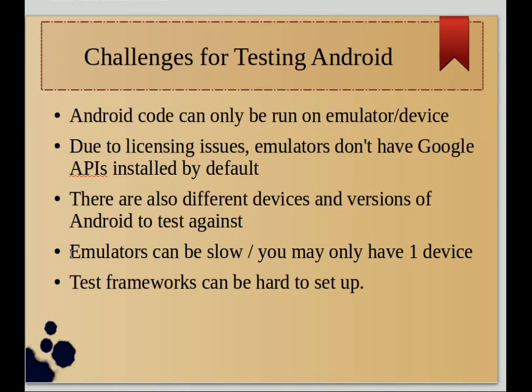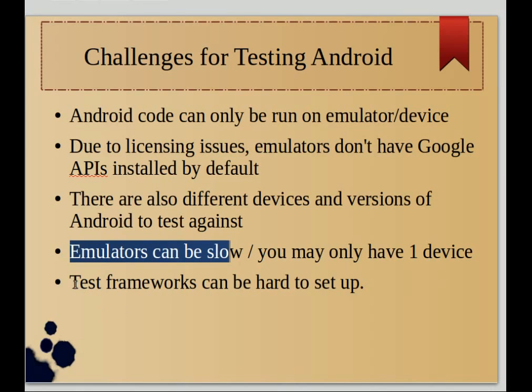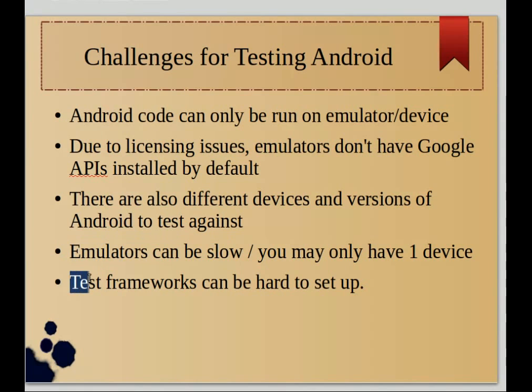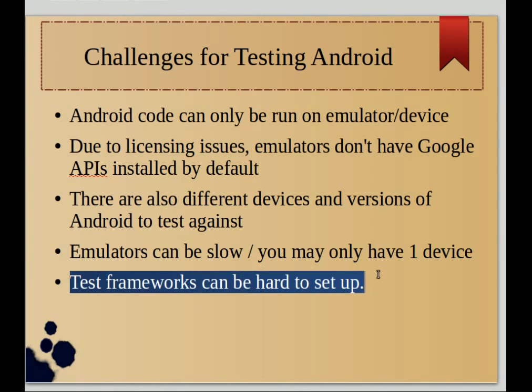On the other hand, emulators can be slow. On the other hand, you may only have one device. So there's that back and forth, and if you want to use more advanced test frameworks they can be hard to set up.